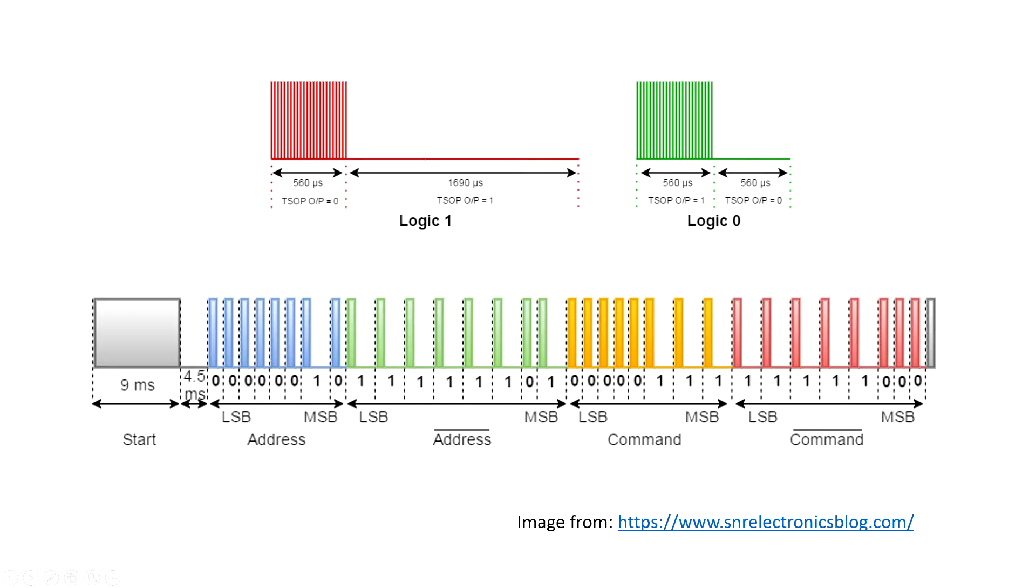A Logic 1 is a 562.5 microseconds pulse, followed by a 1.6875 milliseconds space, with a total transmit time of 2.25 milliseconds.